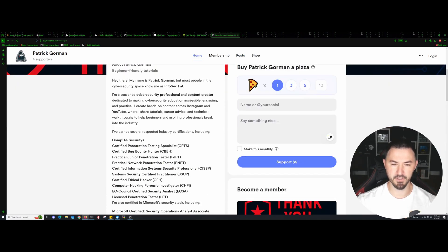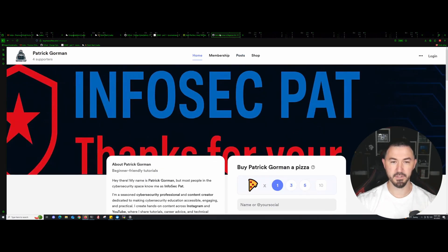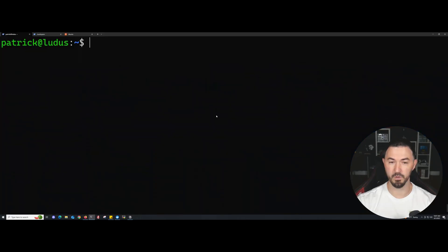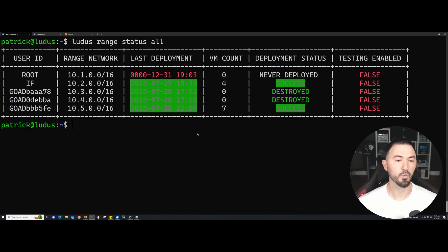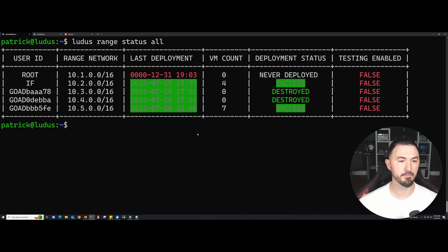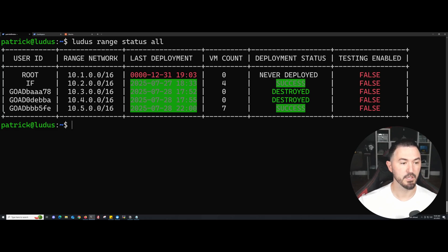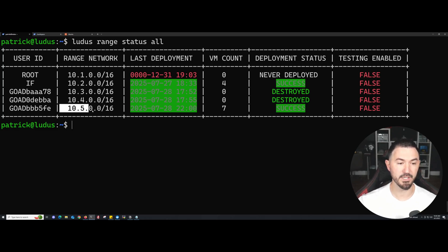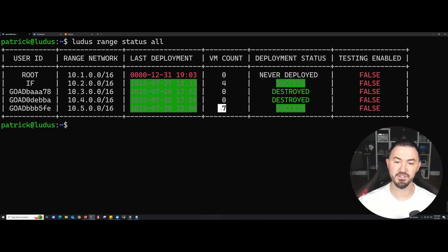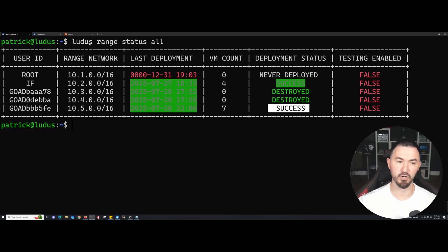What I have here is my range of IPs, my networks, and my VM count for everything in my environment that we're going to be testing with. My network is 10.5.0.16. I have seven VMs in here, and the success deployment status is good. If you're running LOTUS, just run LOTUS range status all and you'll see everything.